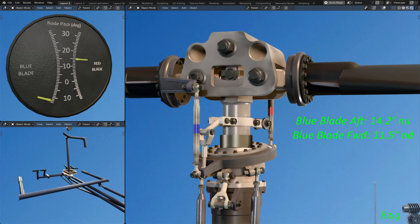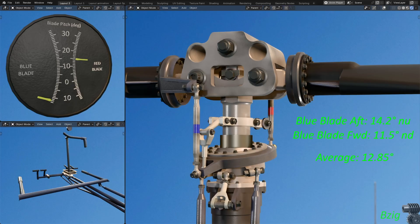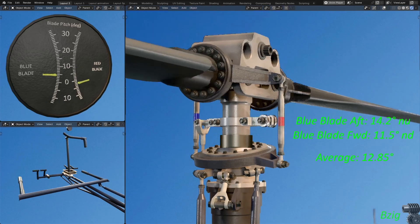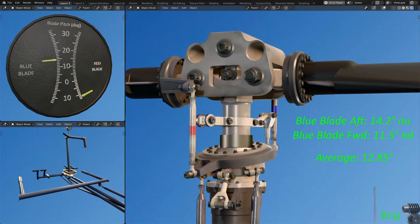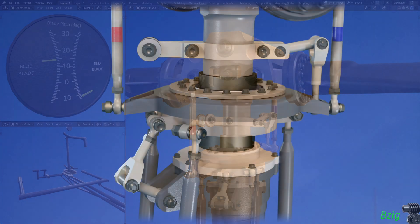So the average of these two measurements is 12.85 degrees, and the maintenance manual specifies that the average should be between 13.5 and 14.25 degrees. My 3D model is short of that by less than a degree, and I decided to call that close enough.